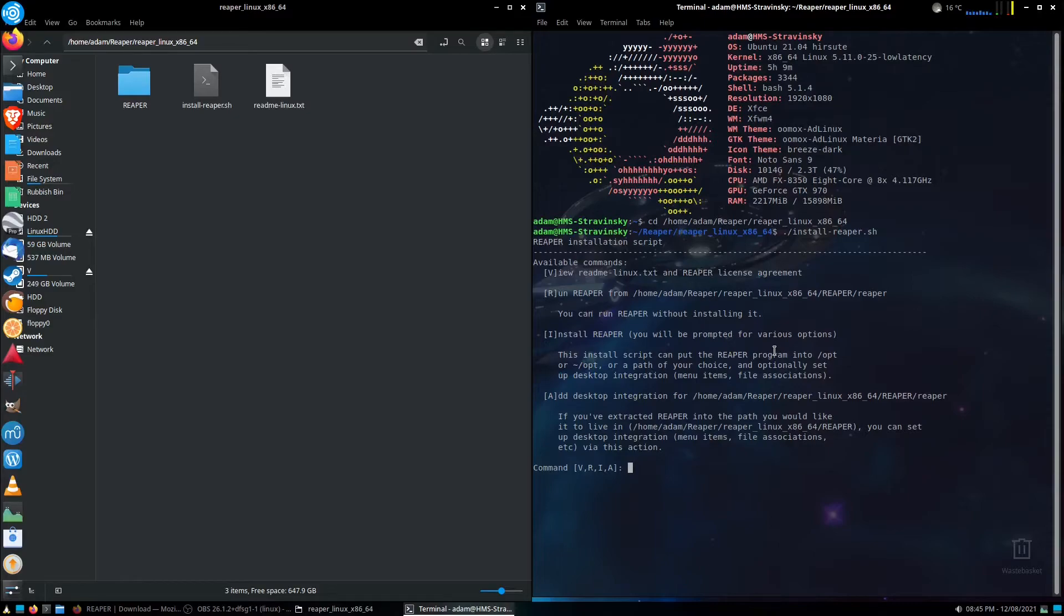There's a readme file, there's just running it, and then there's installing it, and there's the add desktop integration. Now this bit we want to do, but we're going to be adding this in later, because it gives you an option in installation.